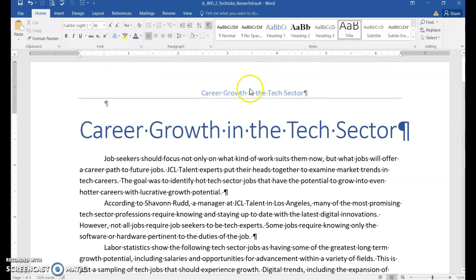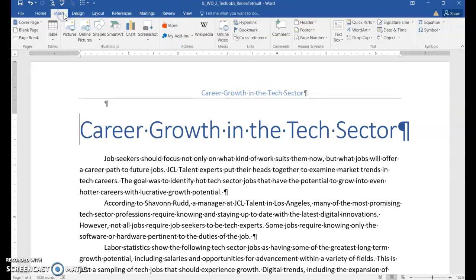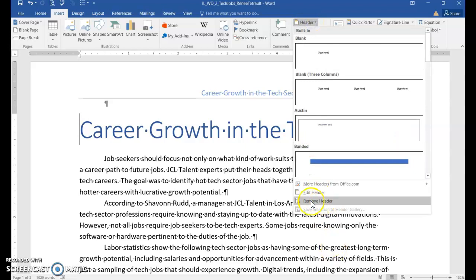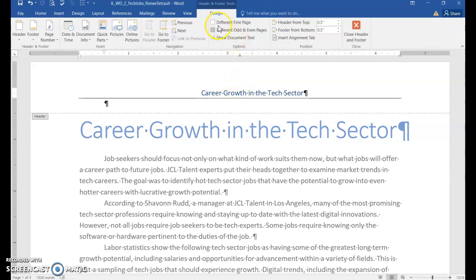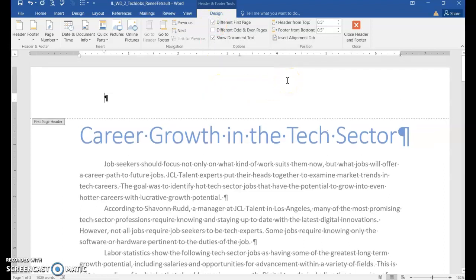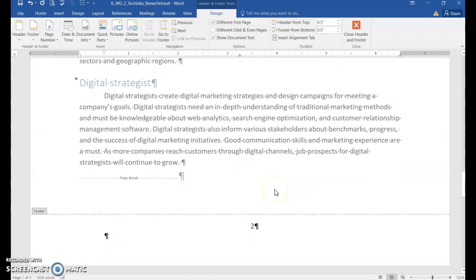Press Ctrl+Home and you'll notice the title with the bottom border is on all pages. However, the first page of a report or research paper typically shouldn't have a header or footer. To remove it from only the first page, go to Insert, then double-click in the header area to make it active. Check the 'Different First Page' option — this removes the header and footer from page one while keeping them on pages two and three.